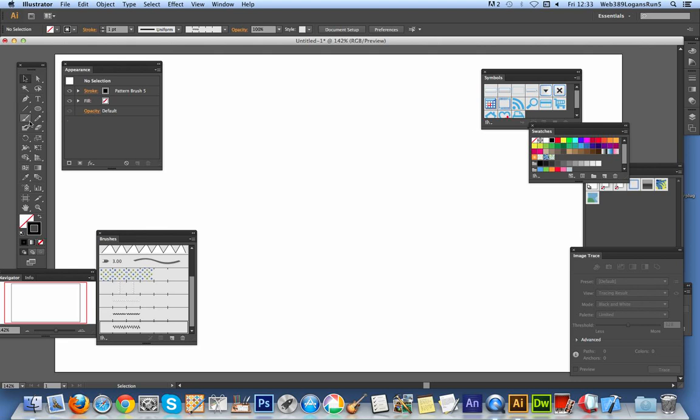I'm actually just going to select the... Of course, if you've got the zigzag plugin from Graphic Extras, you can actually quickly create zigzag designs, a variety of zigzag designs. But in this one, I've actually got it installed. So I'm just going to quickly show you how to create a quick zigzag.